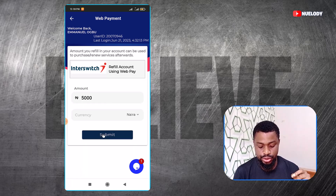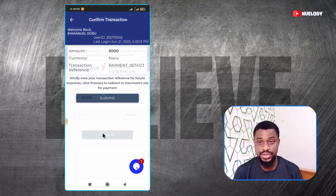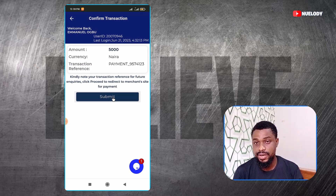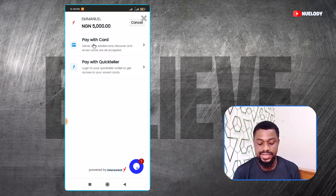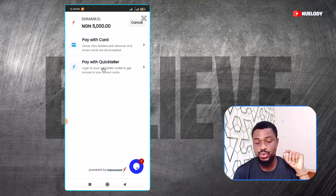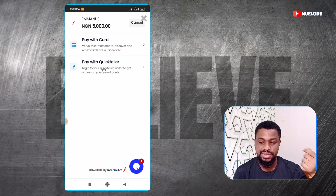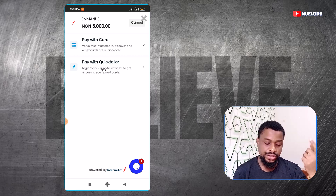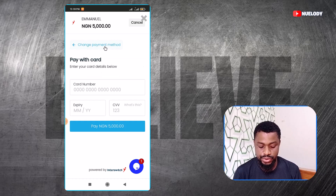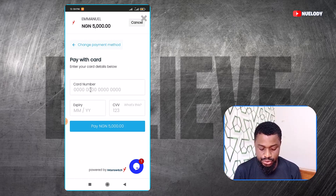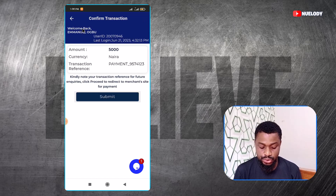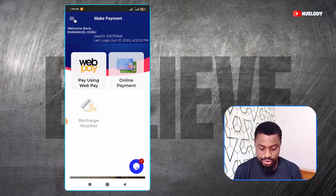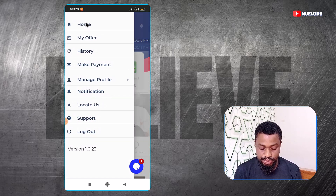You put the amount you want to fund and click on submit. It's going to take you to the Interswitich page where you put your Naira card details to make the payment. From there, you can either select to pay with your card directly or use Quickteller if you have it — I think Quickteller is by Interswitich too. If you want to use your card, which might be more convenient, you can just put your card details and hit pay. The money is going to come into your wallet.